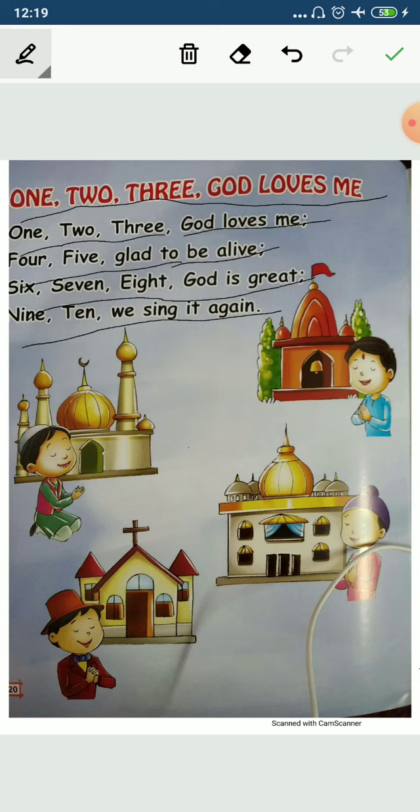One more time. 1, 2, 3, God loves me. 1, 2, 3, God loves me. 4, 5, glad to be alive. 4, 5, glad to be alive.